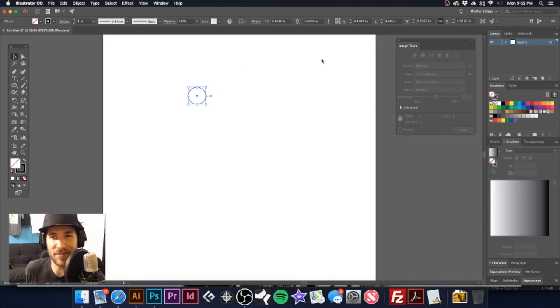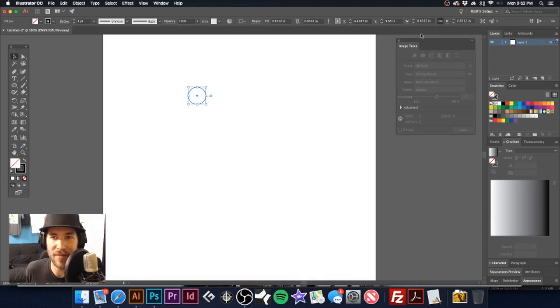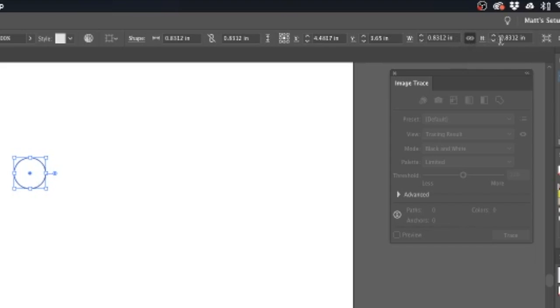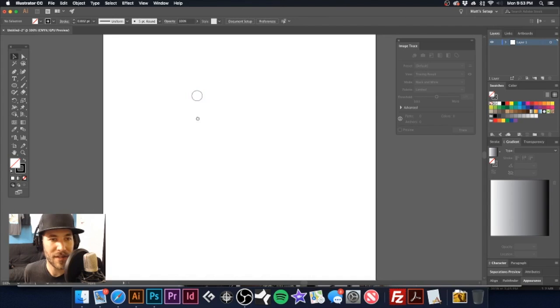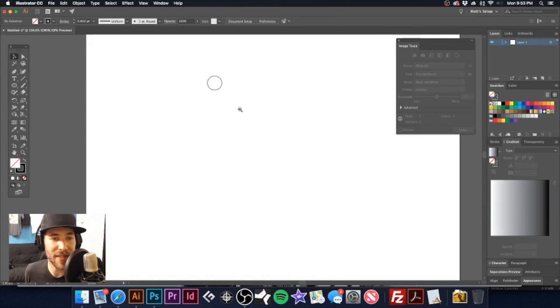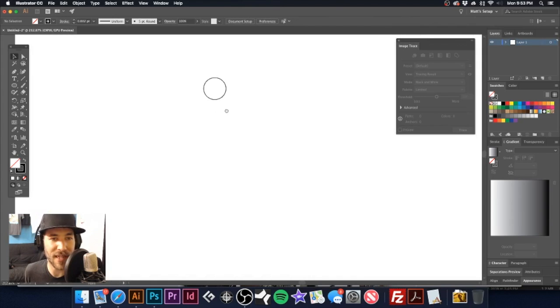Mine's generally about maybe half an inch. So let's go ahead and make that half an inch. And again, you can make this whatever size you want to make it.